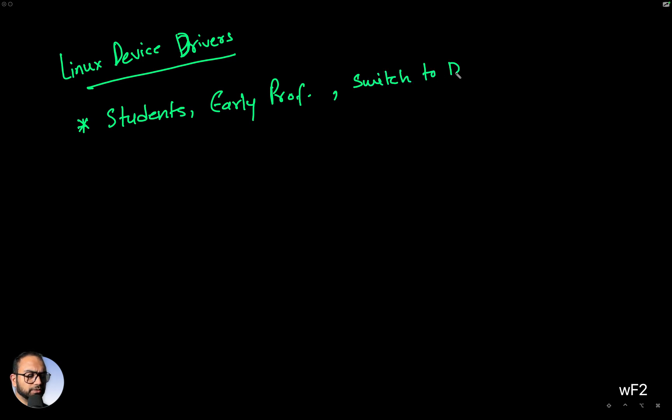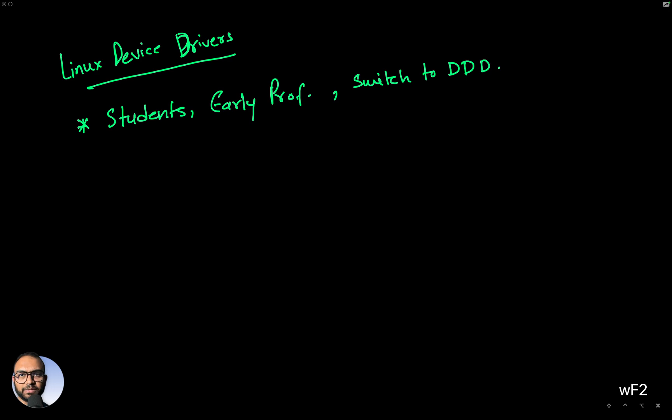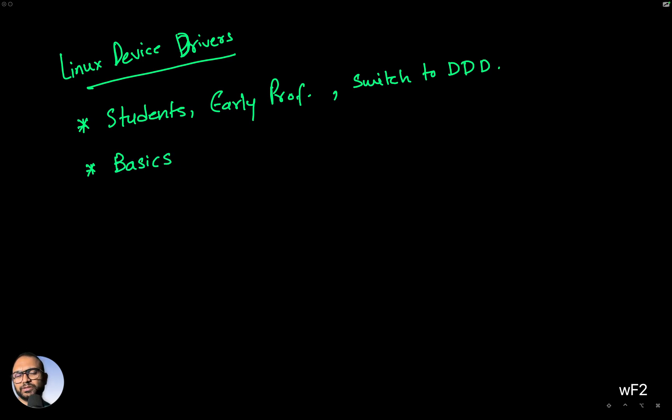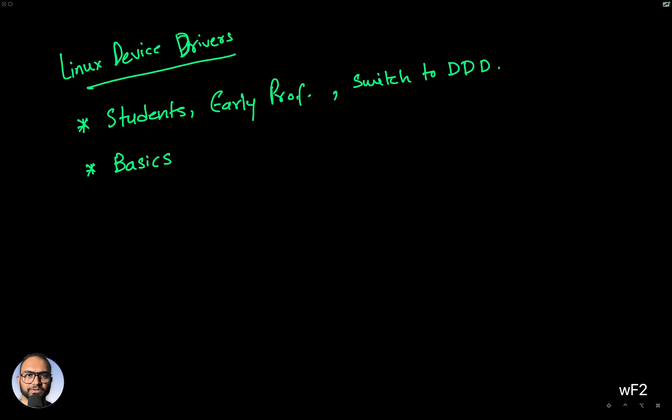This course is intentionally made for such folks, and we will only be covering the basics that you need to write a device driver. We'll also introduce what the Linux kernel is, what a device driver means, how it is useful, and so on and so forth.